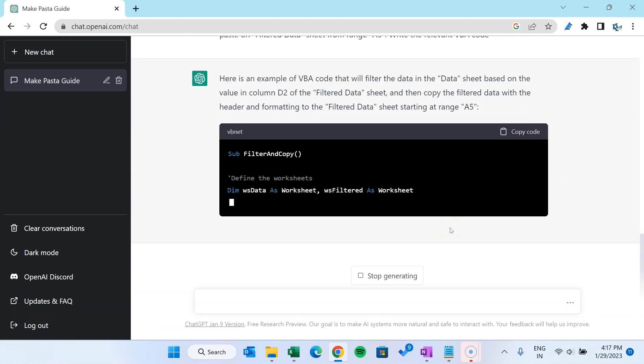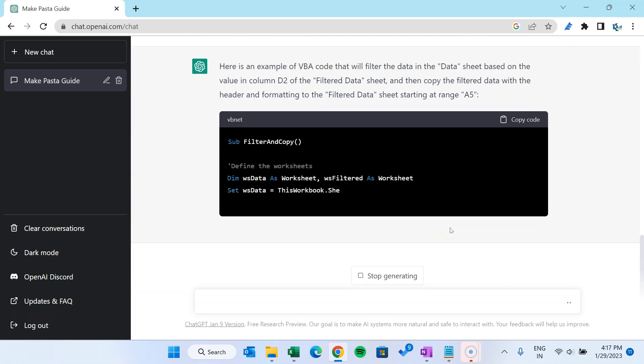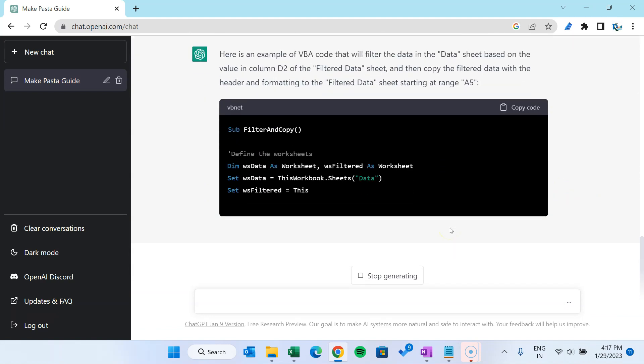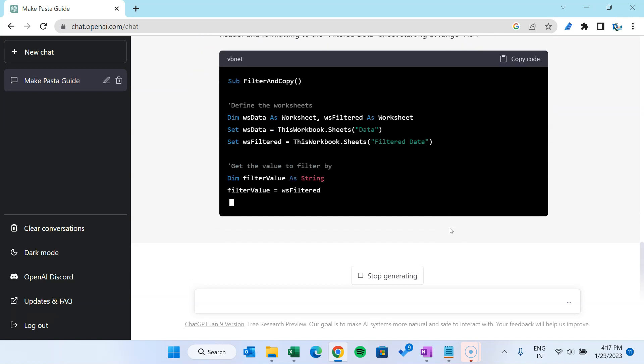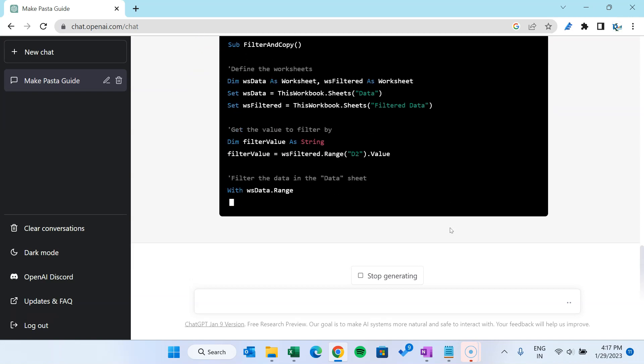It has started the VBA code. Here you can see it is writing the comments also to make it proper readable.